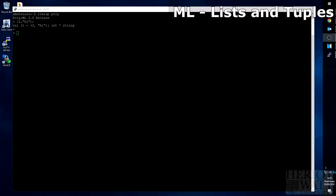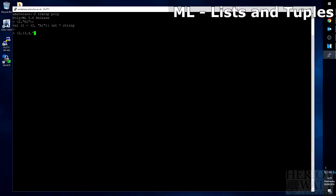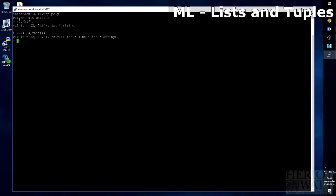The interesting thing about tuples is that you can also nest them. So if we created another tuple, two, and then created a tuple inside of it with three and four, and then hi again, that is a correct tuple. But this time it has int star int int string.